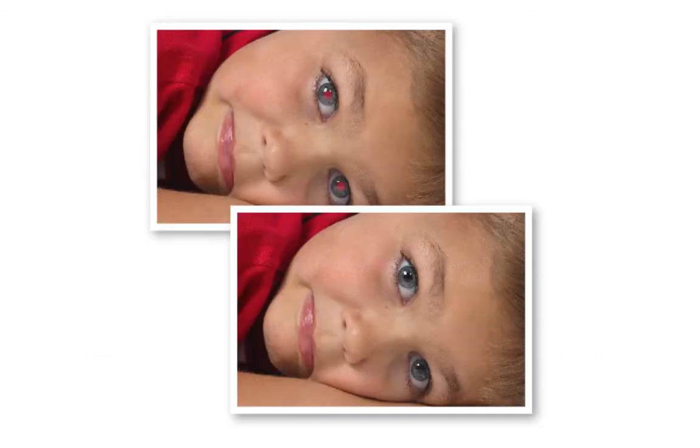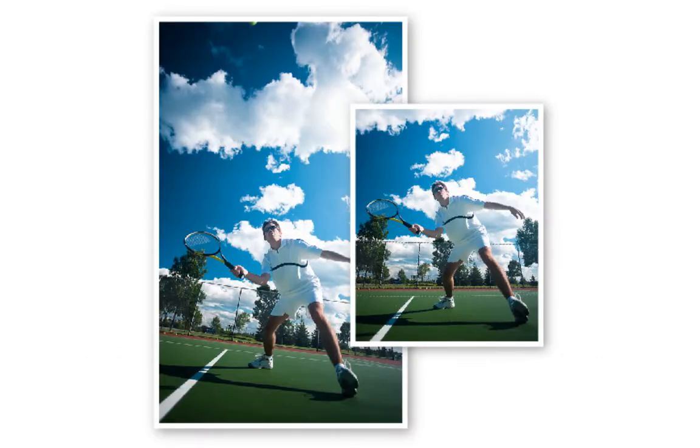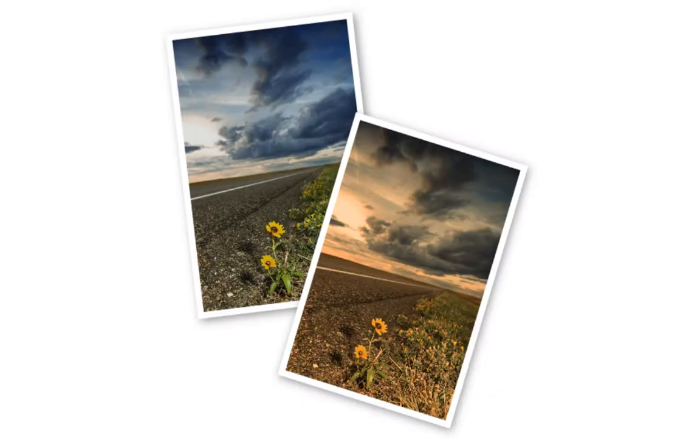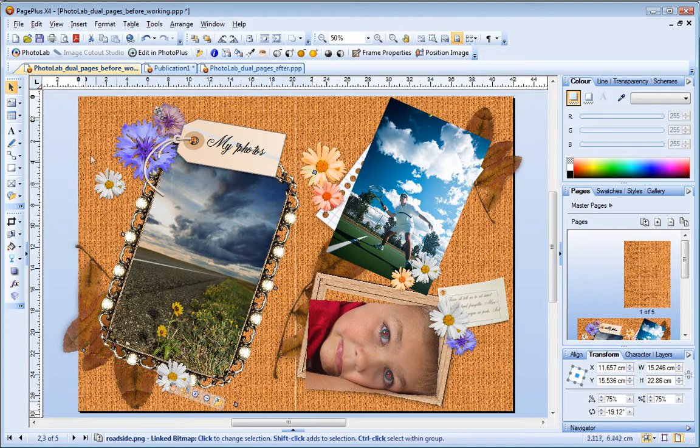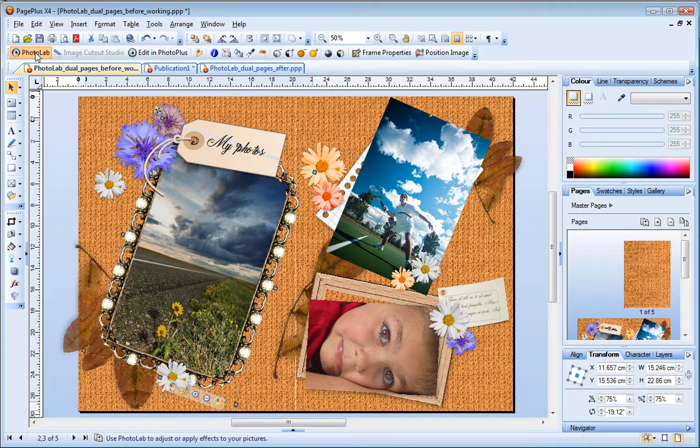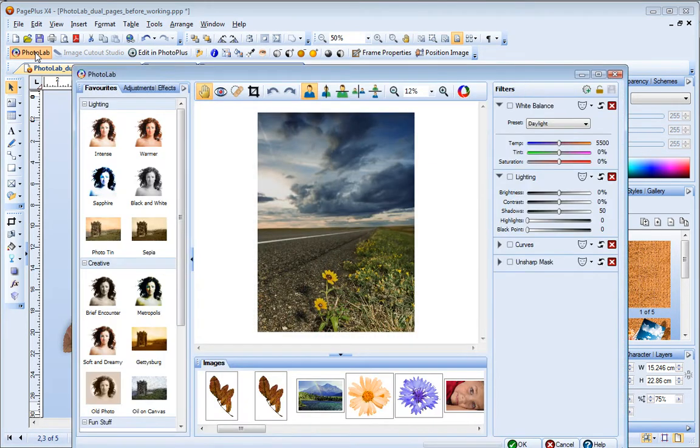This tutorial focuses on fixing and adjusting photos. Special effects are covered in a separate tutorial. To open PhotoLab, select any photo on your page and then on the Picture Context Toolbar, click PhotoLab.